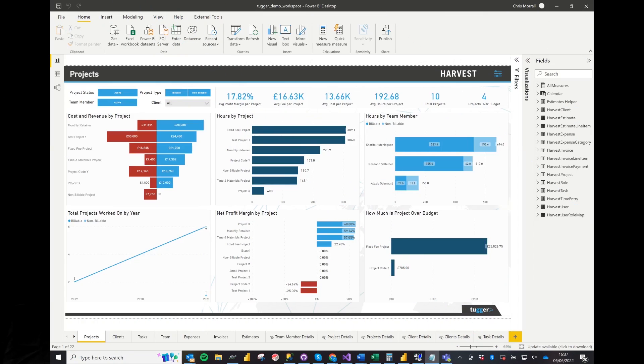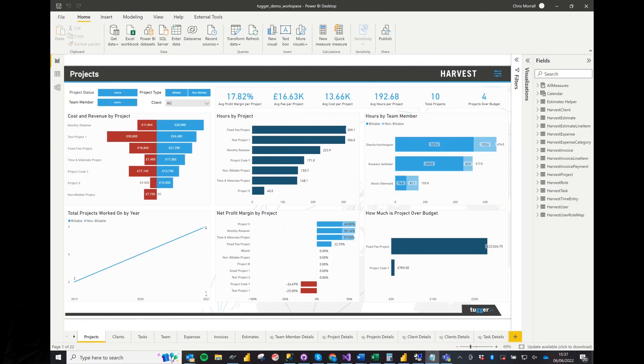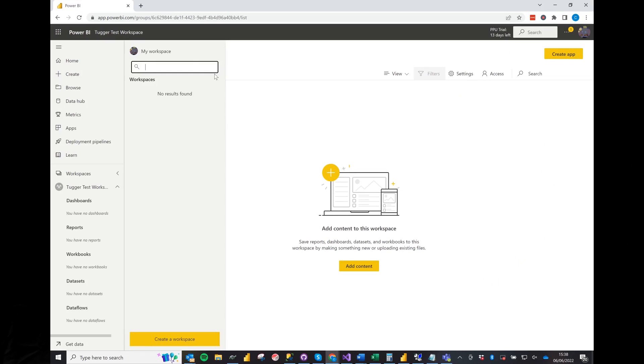You can see here I have some reports which I want to publish to the service for collaboration with my colleagues. In order to do this we first need to head over to Power BI service. Assuming you've already registered, let's add a new workspace for our published reports to land in.